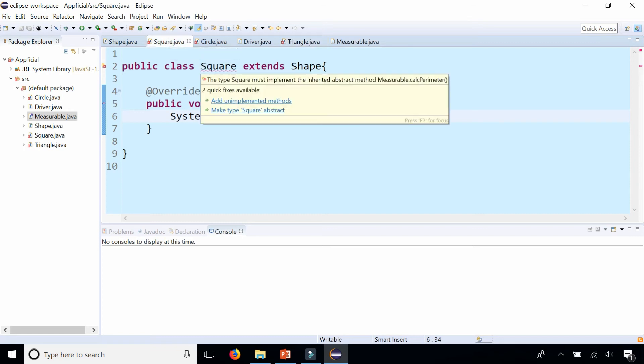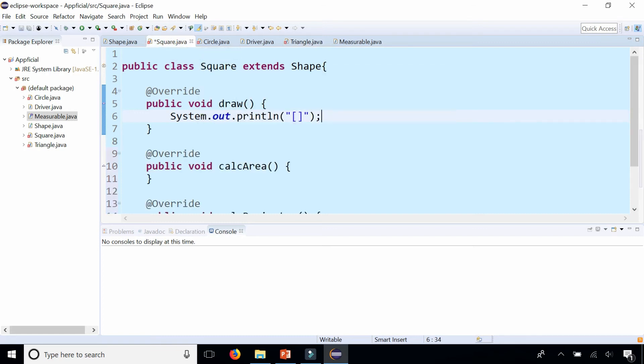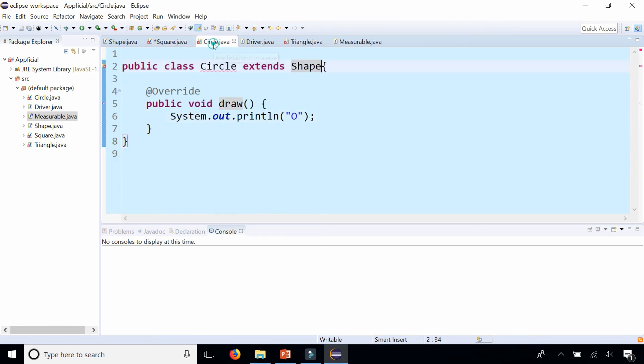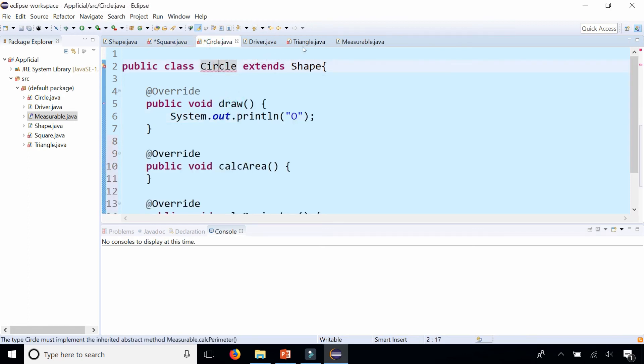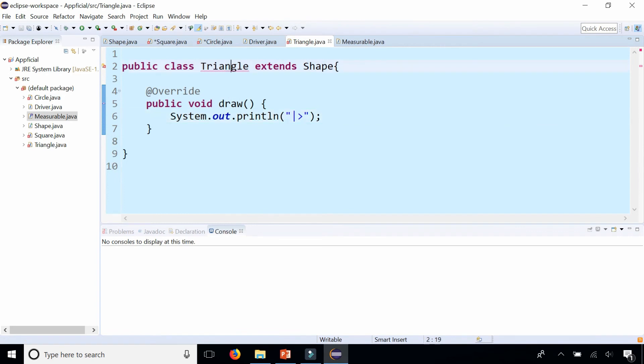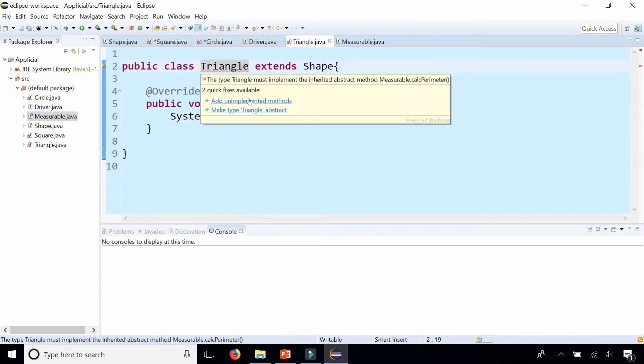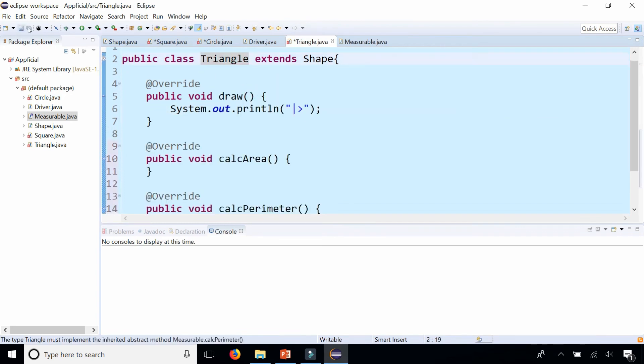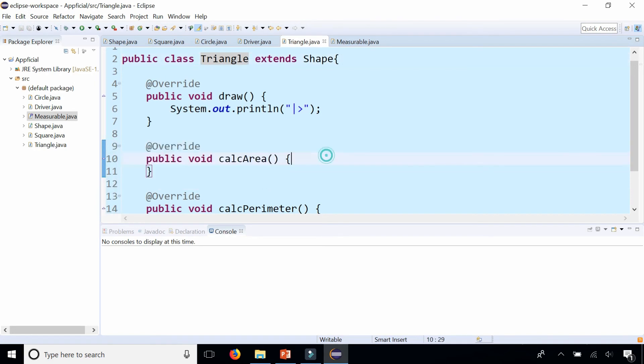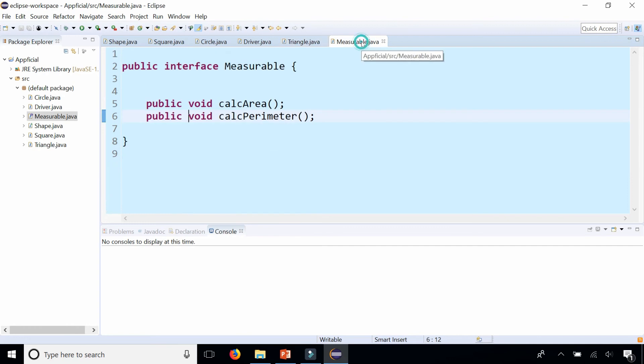Now all the subclasses must have those unimplemented methods: circle, square and triangle. And then you can fill in the implementations later. But that basically says that all shapes are now measurable.